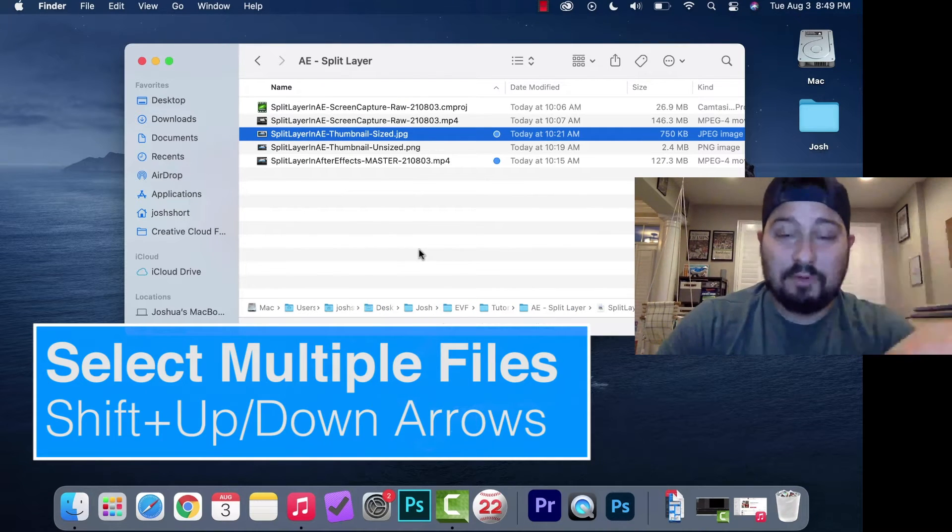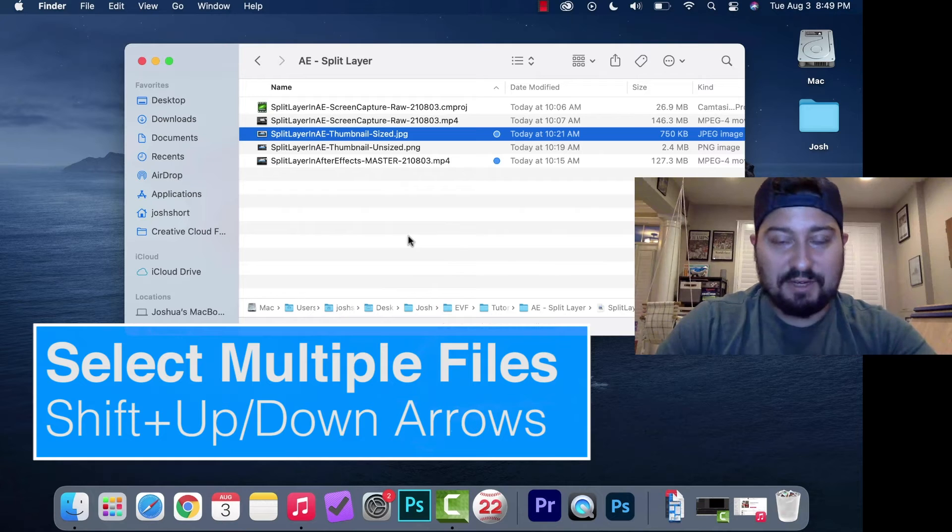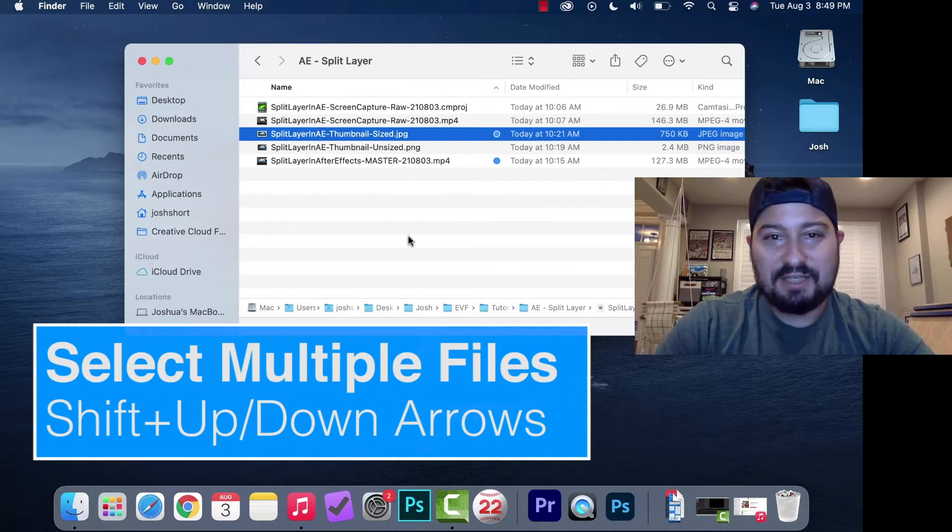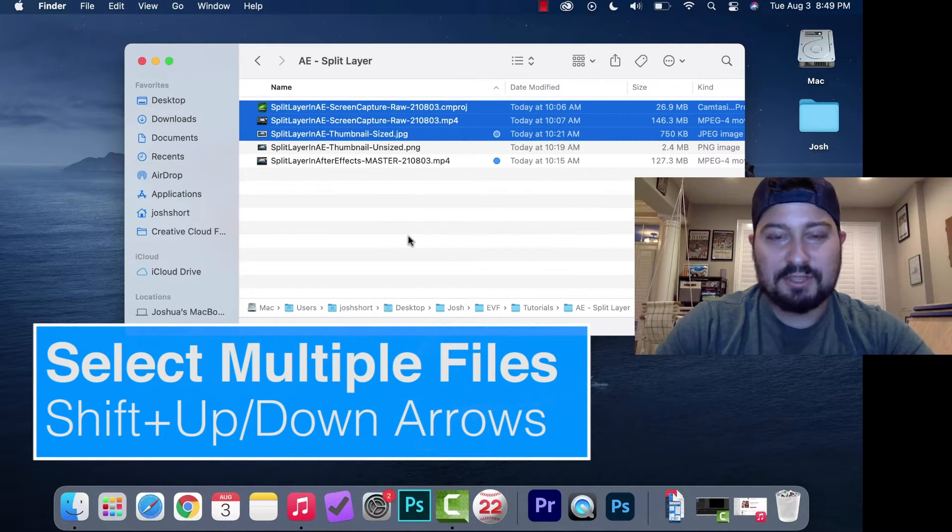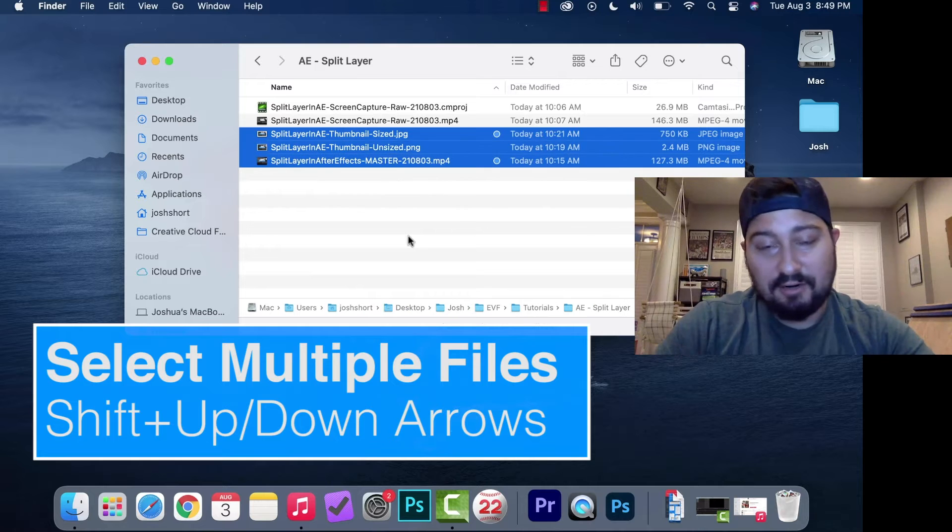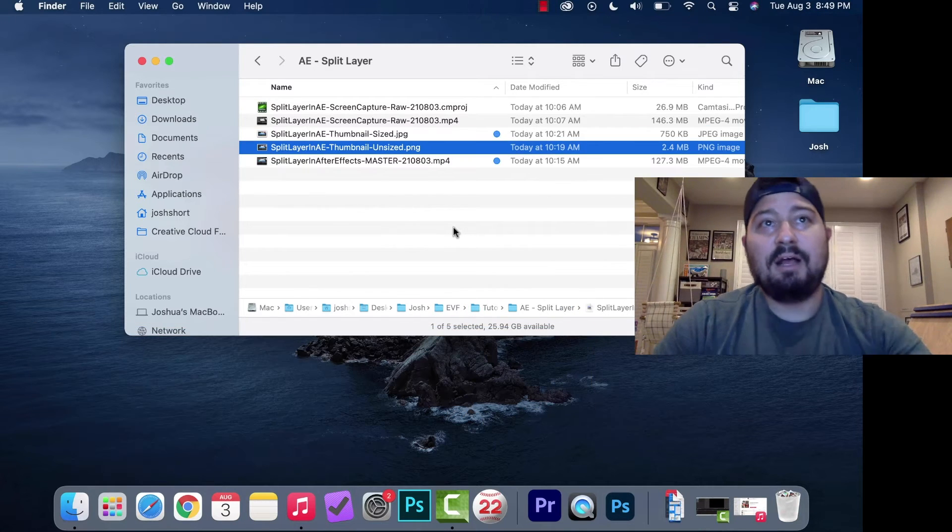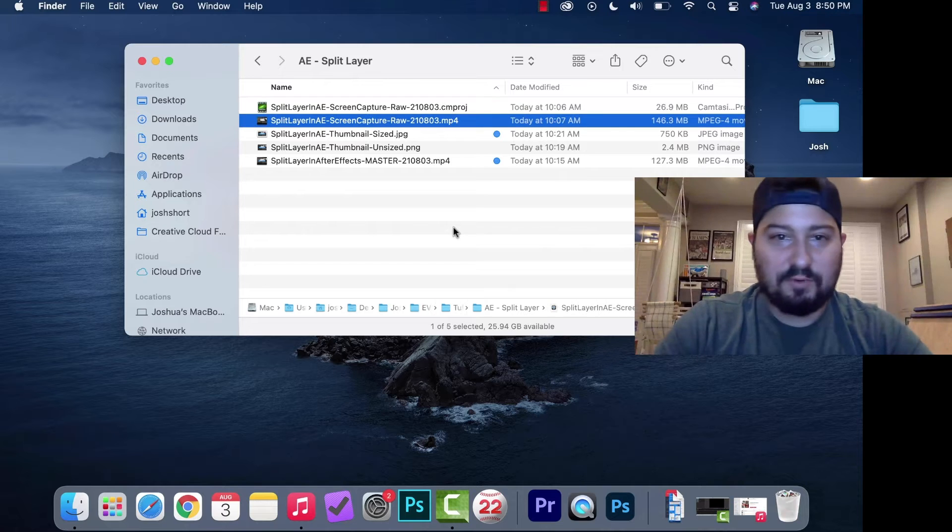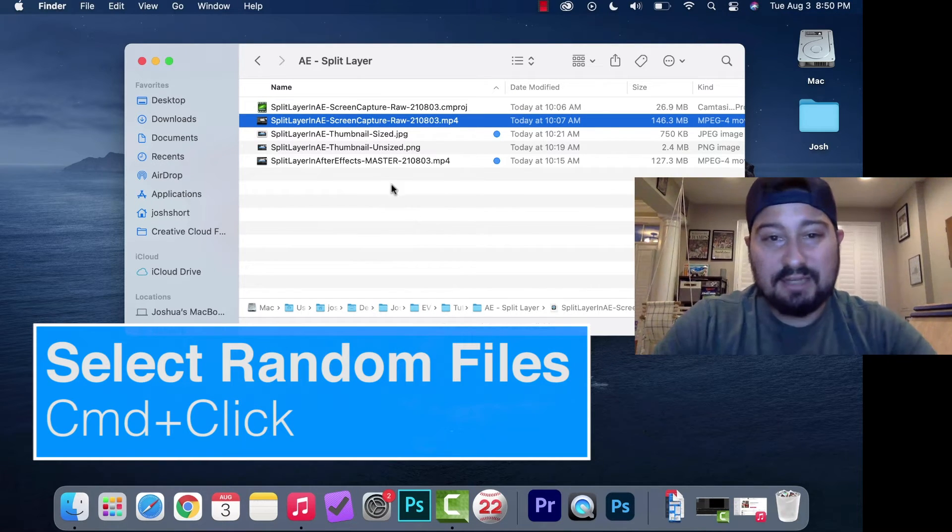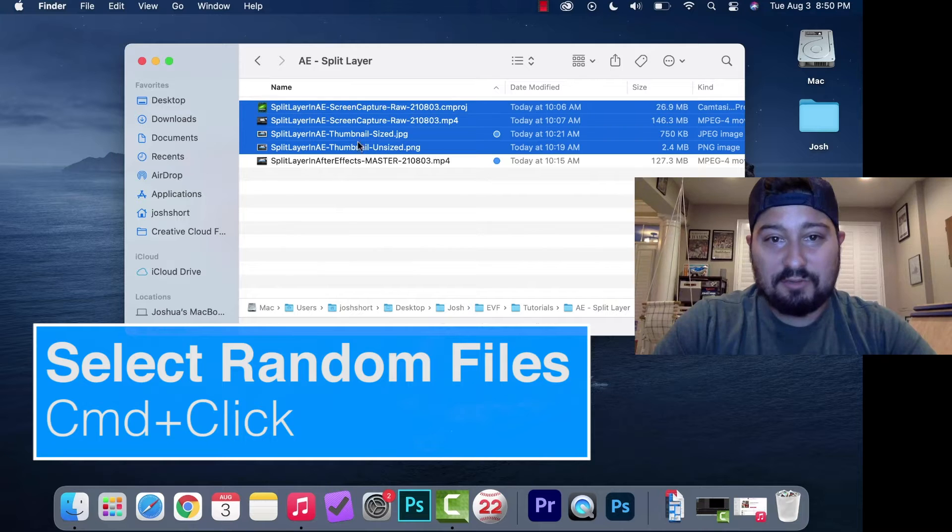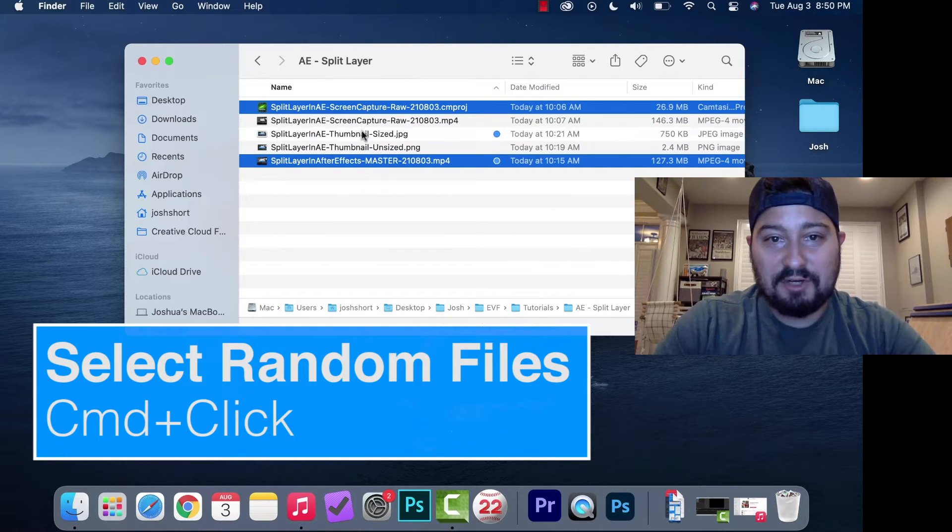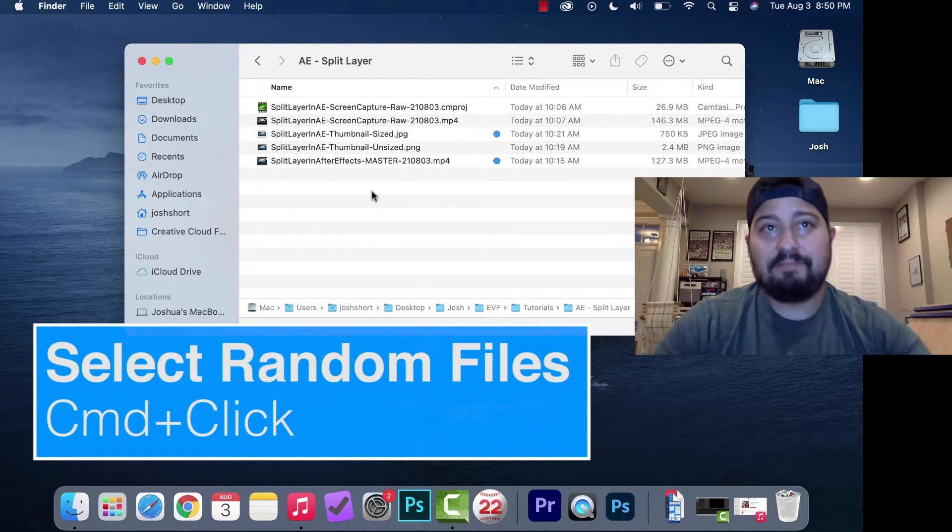If you want to select multiple files, hold down Shift and use the up or down arrow to select more. If you want to select random files in the folder, have one selected, then hold down Command and you can select or unselect various files as needed.